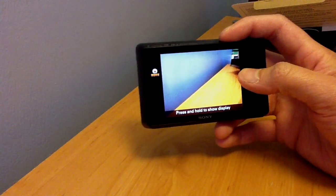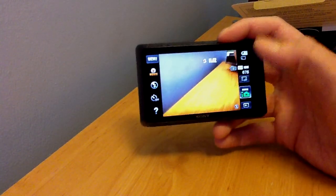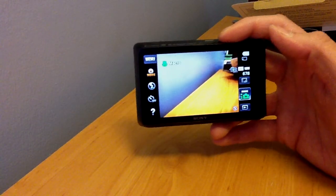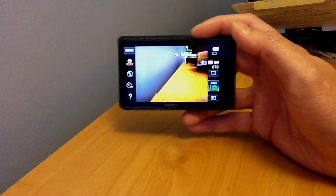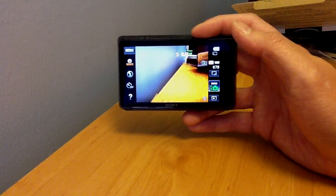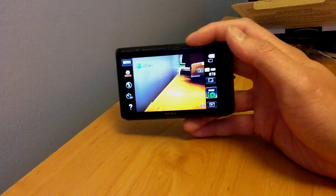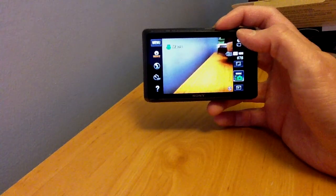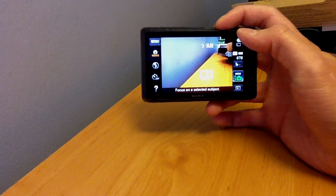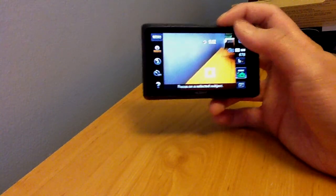Hang on, let me reset it. This is the OLED 3.5-inch screen, very beautiful, but you can see if I touch it there, it'll automatically focus.